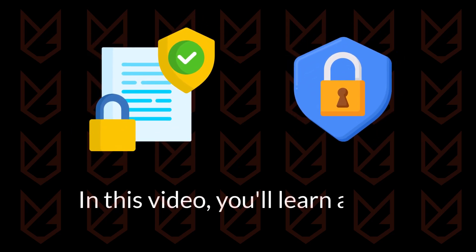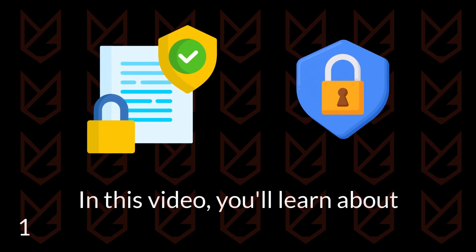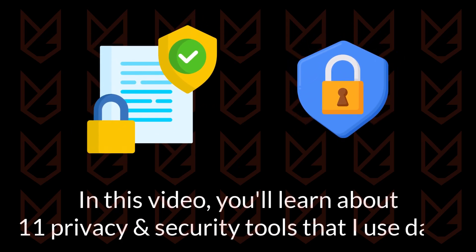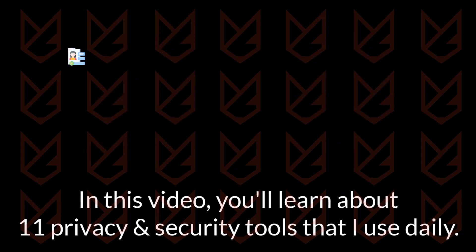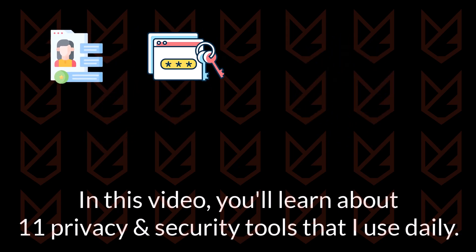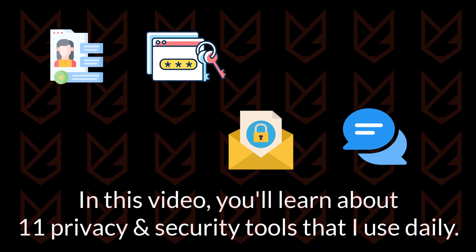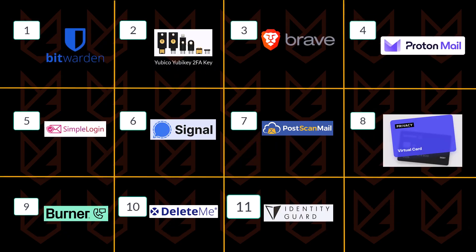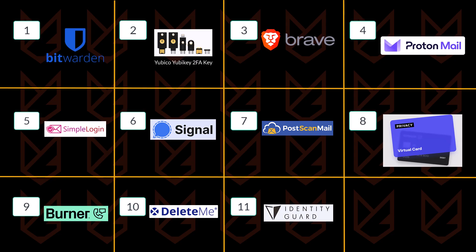In this video, you'll learn about 11 privacy and security tools that I use daily. These tools help protect your personal information, credentials, email, and messages. Once you start using these tools, prying eyes on the internet won't be able to get anything from you.